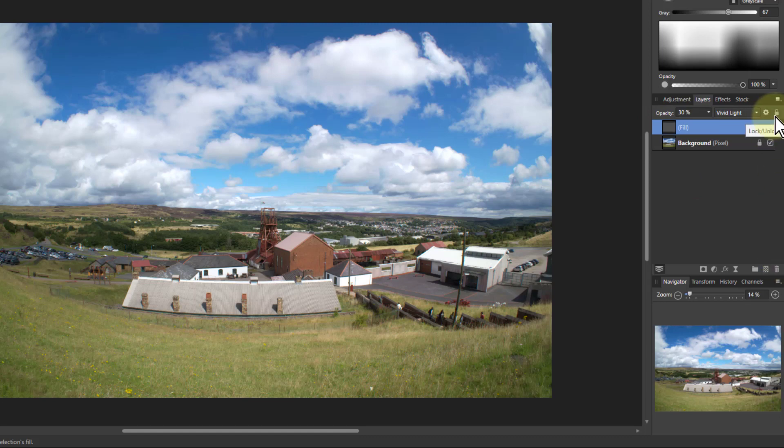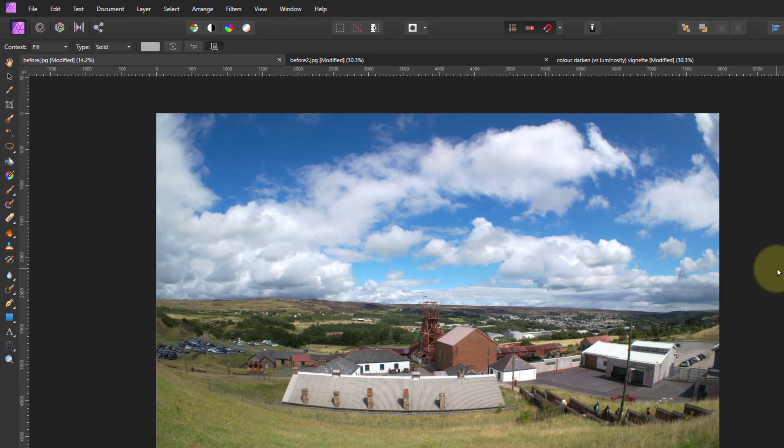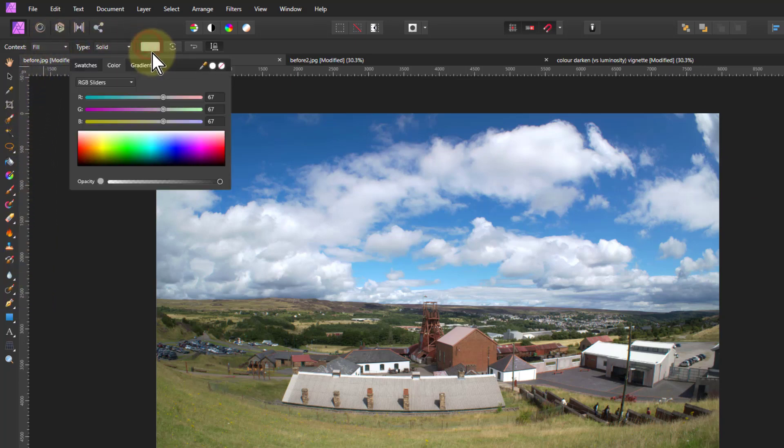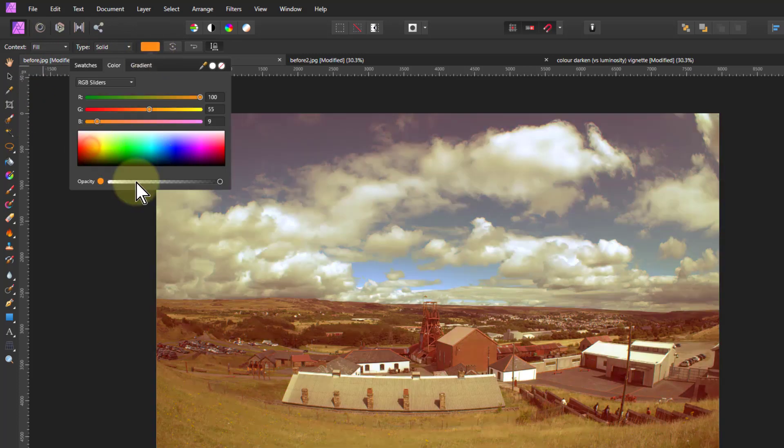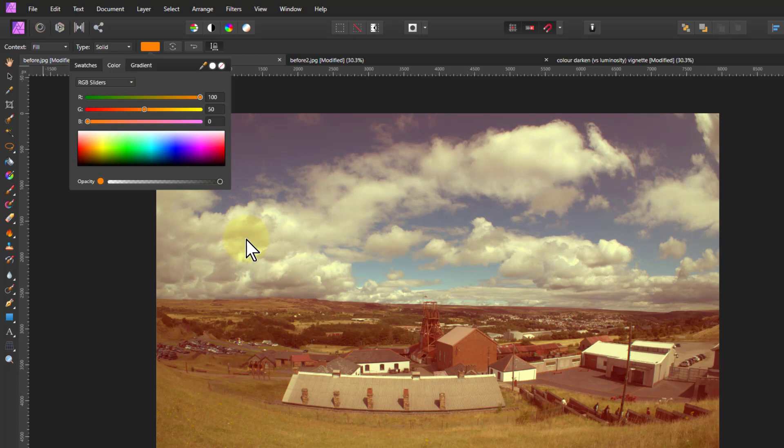Right, next one. Let's take this, keep this fill layer, and just change the color to orange. So I need to go to the color here, and to get orange, let's click in the orange area here. But to get a full orange, you need blue all the way down, green kind of in the middle, and red at the top.